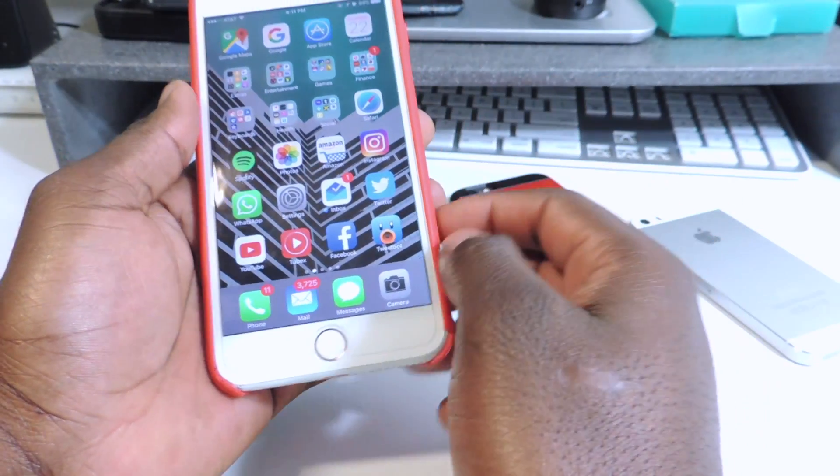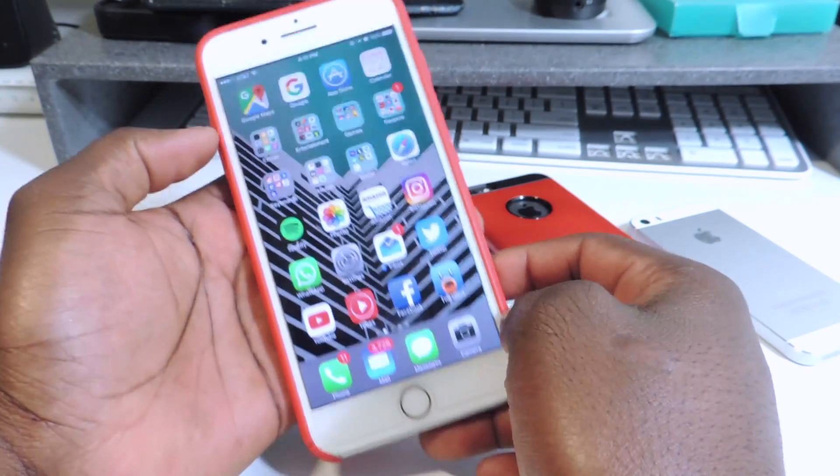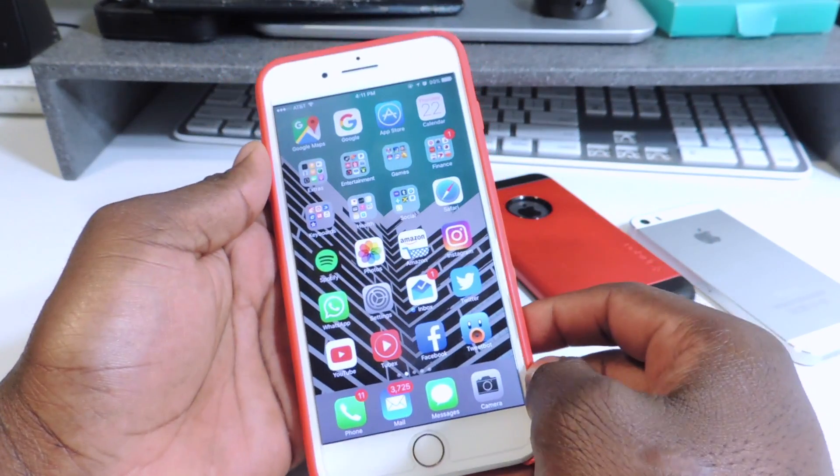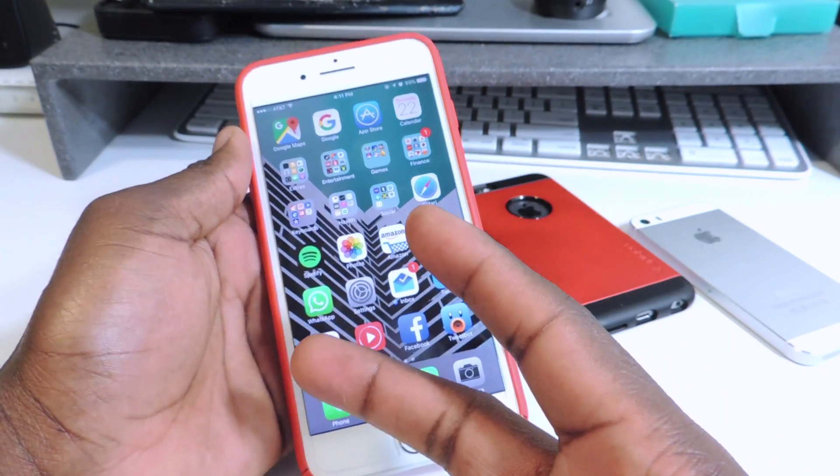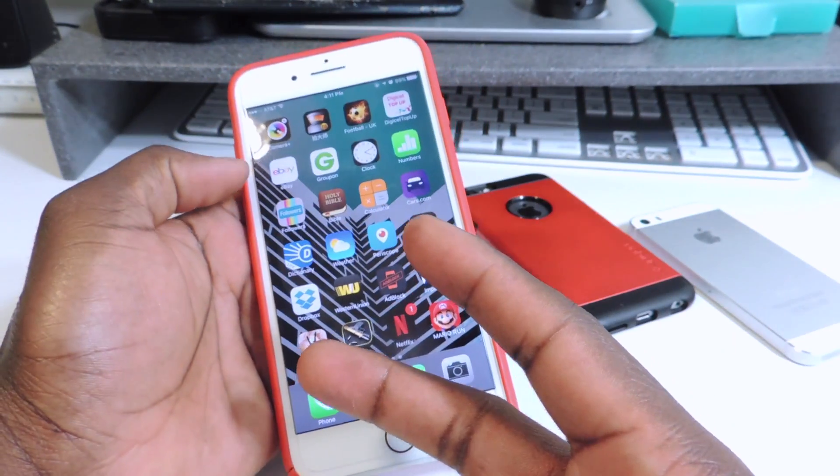And that's how you jailbreak and get Substrate to work and all that kind of stuff, guys. Rate, comment, definitely subscribe. Peace — thanks for watching.